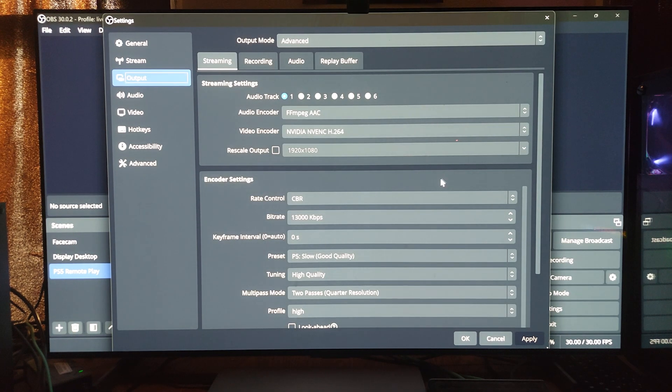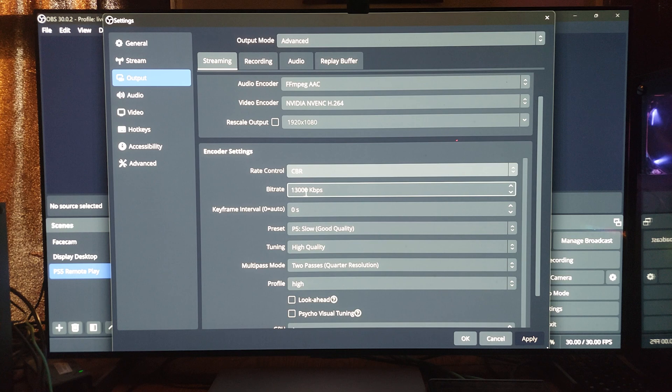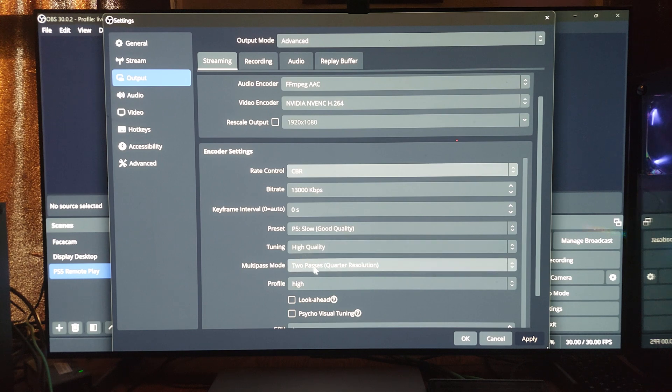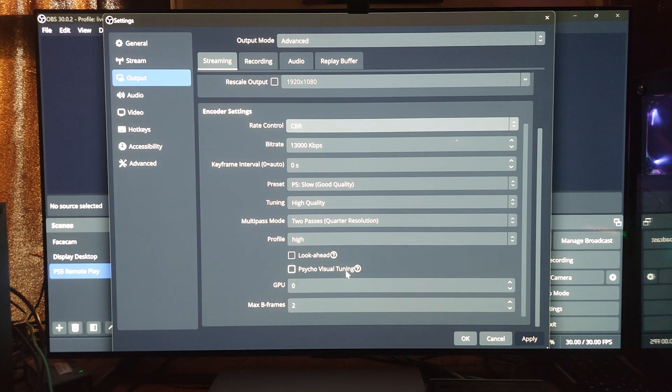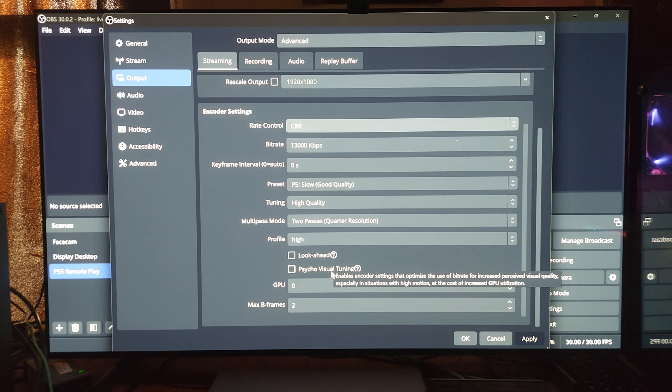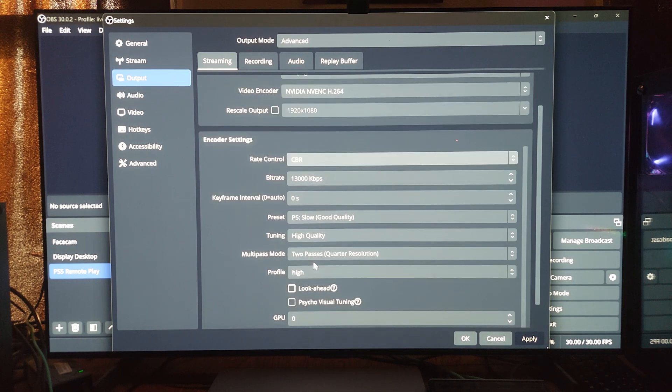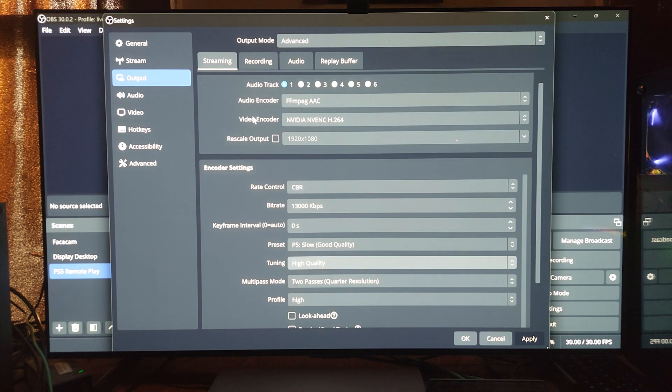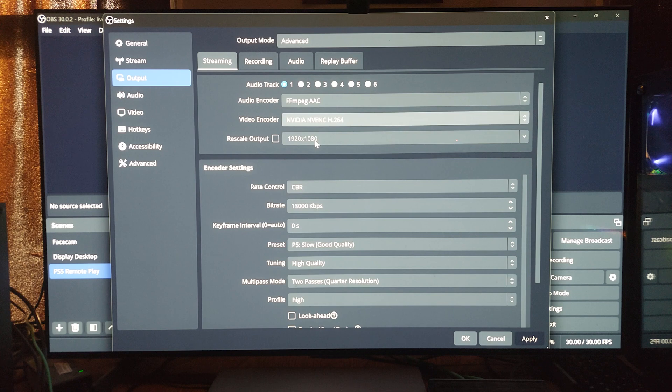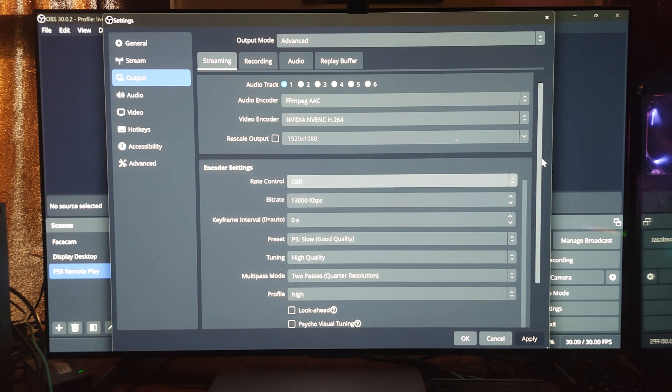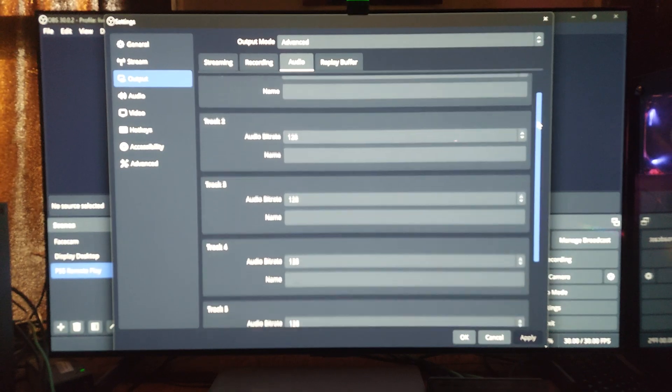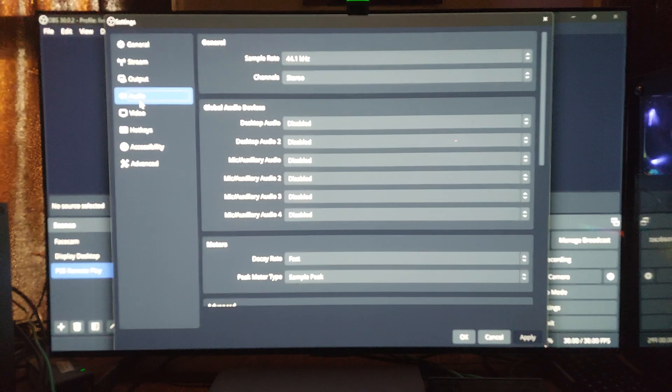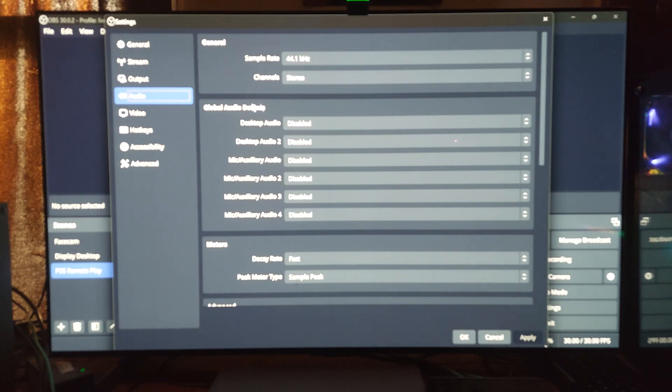Output for streaming - the rate control I'm using CBR and I'm using 13,000 kbps, preset slow, good quality, tuning high quality, and the two pass for the multi-pass mode. And I have look ahead and psycho visual tuning turned off because these will increase the GPU utilization and you don't want that, you want that to be free as much as you can. Now for the video encoder - look, NVIDIA NVENC H.264. I'm using the H.264 for live streaming and the HEVC for recording. Those are my settings and for audio 128 across the board because that's what YouTube recommends.